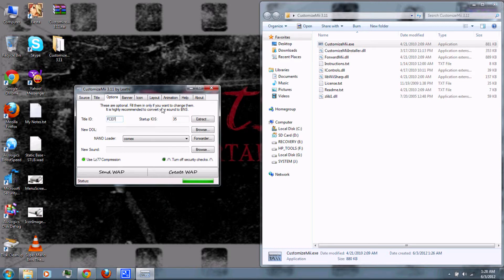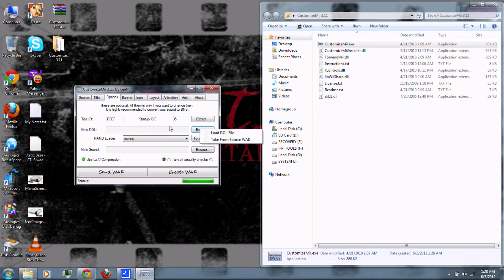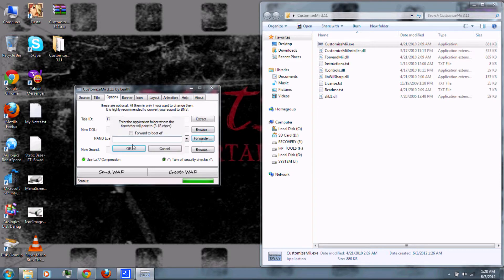You can change the startup IOS if you have problems, but I'd leave it at 35, which is the default. Next, if you want to create an actual channel that loads the app from your Wii's system memory without the SD card, you can browse and load a .dol file. Or, if you want to create a forwarder — which takes up less memory on your Wii but requires you to have your SD card in — you can create a forwarder and enter the file path in the apps folder on the SD card.